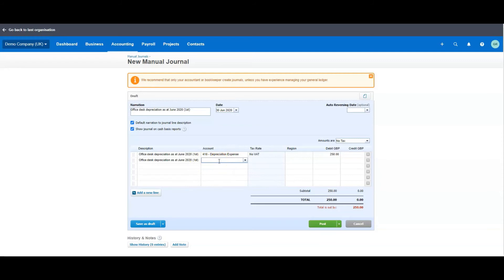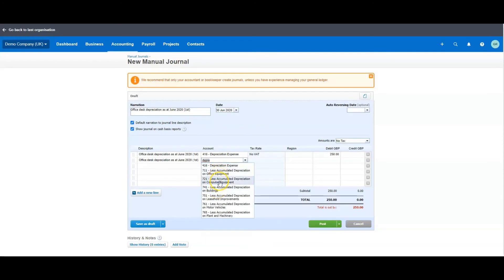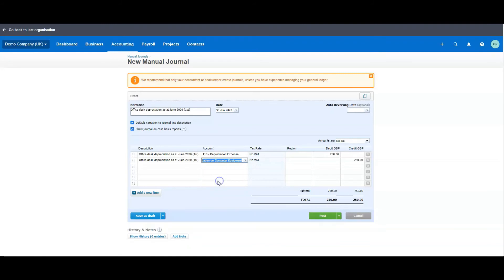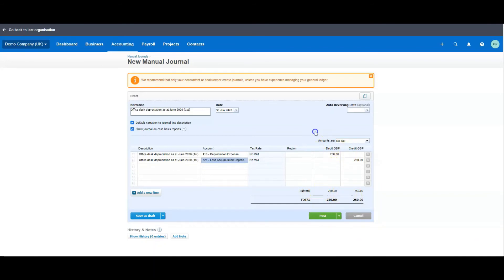Or what we want to do is move it out of the asset and into the depreciation code. So if I put in depreciation again, we want equipment. I call it office desk, it's a coffee table isn't it, but bear with me, you know what I mean. So automatically it drops in £250 because Xero is always trying to balance it out for you. So there you go, so that is your journal.